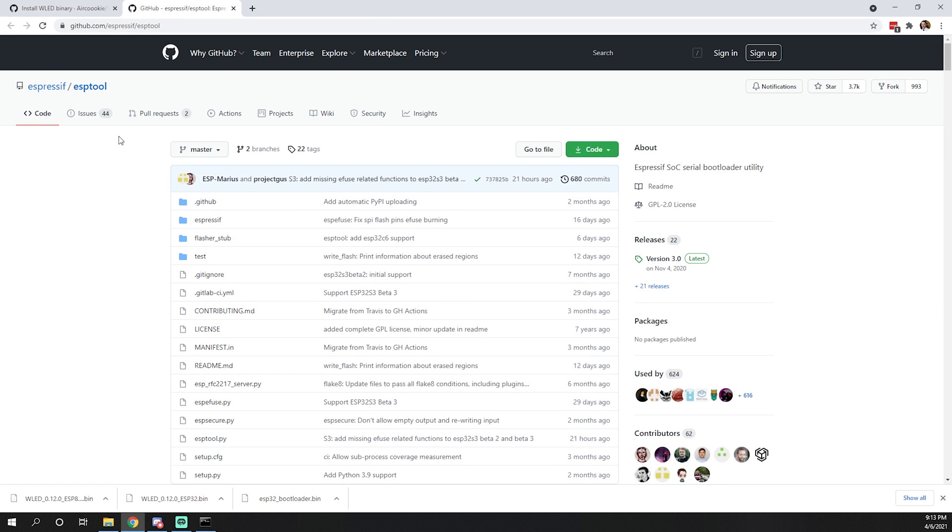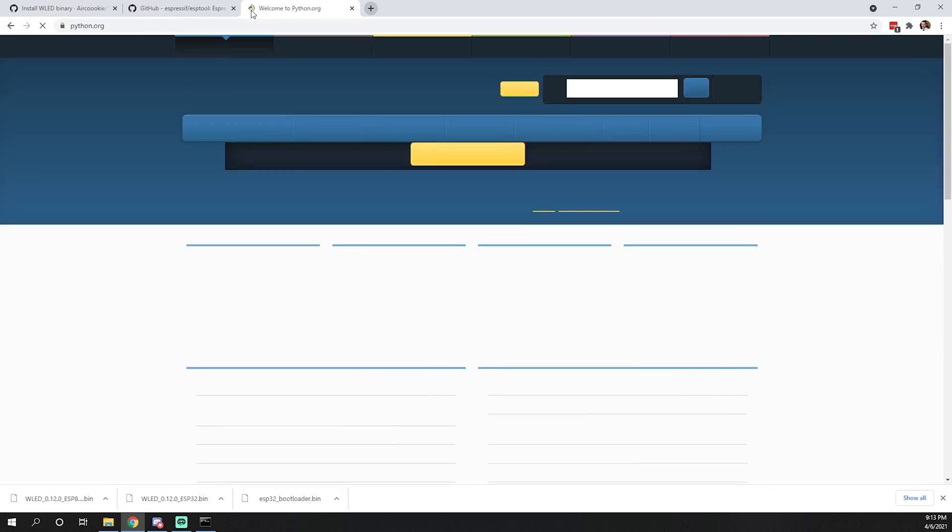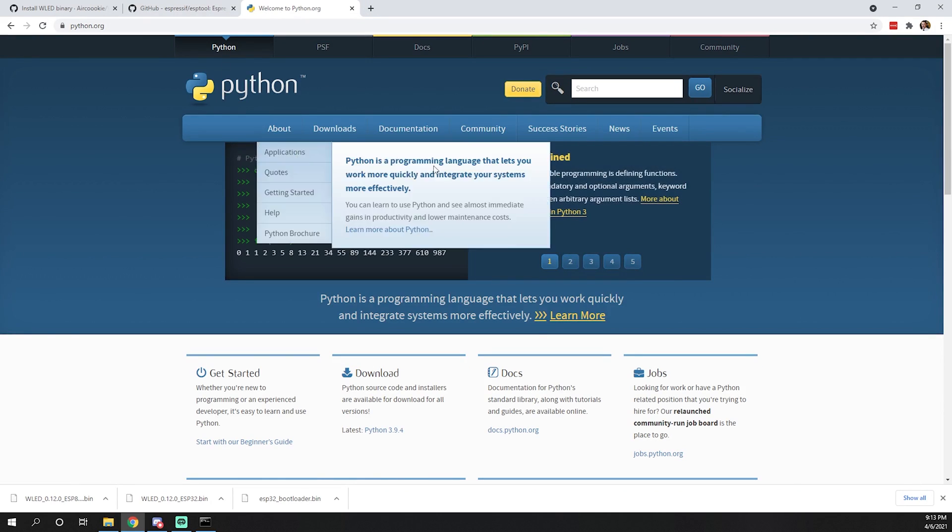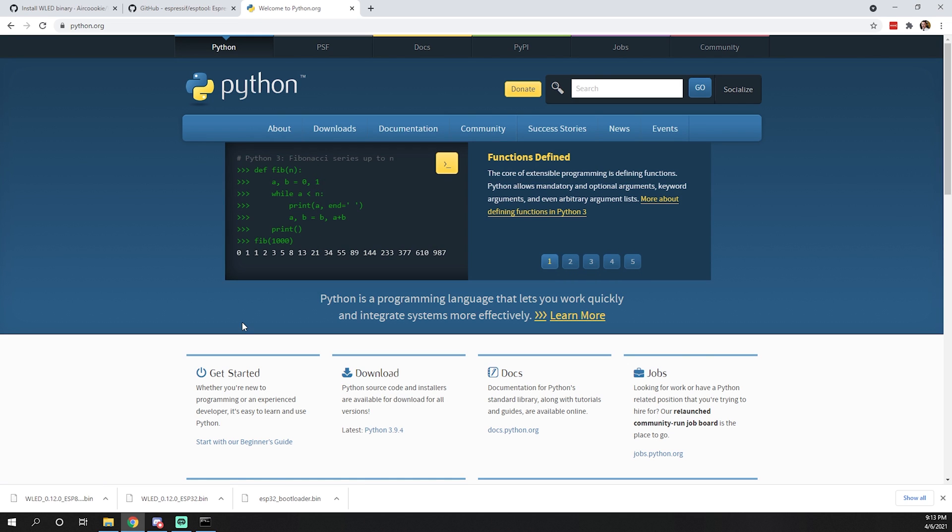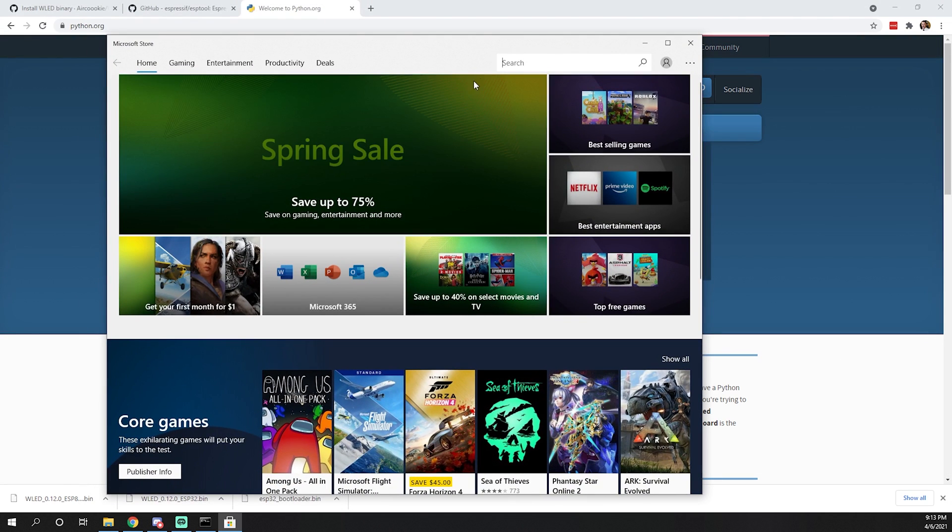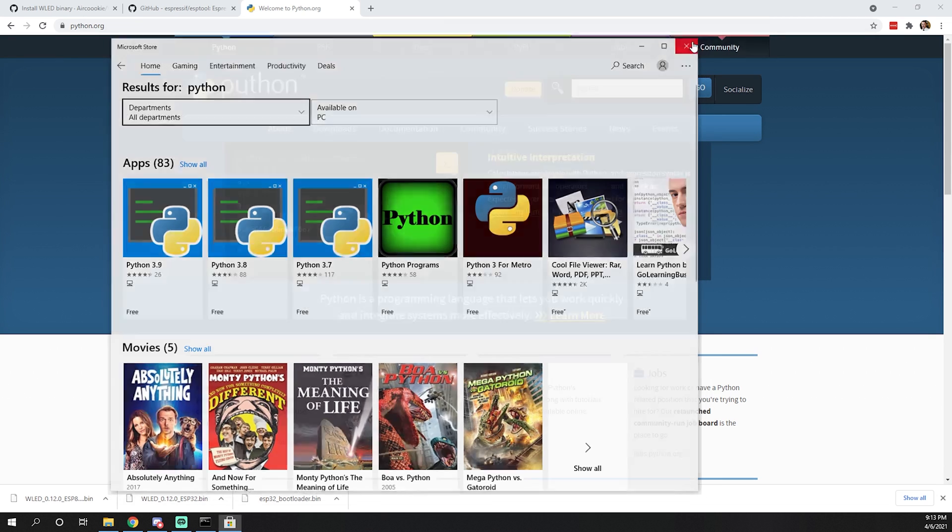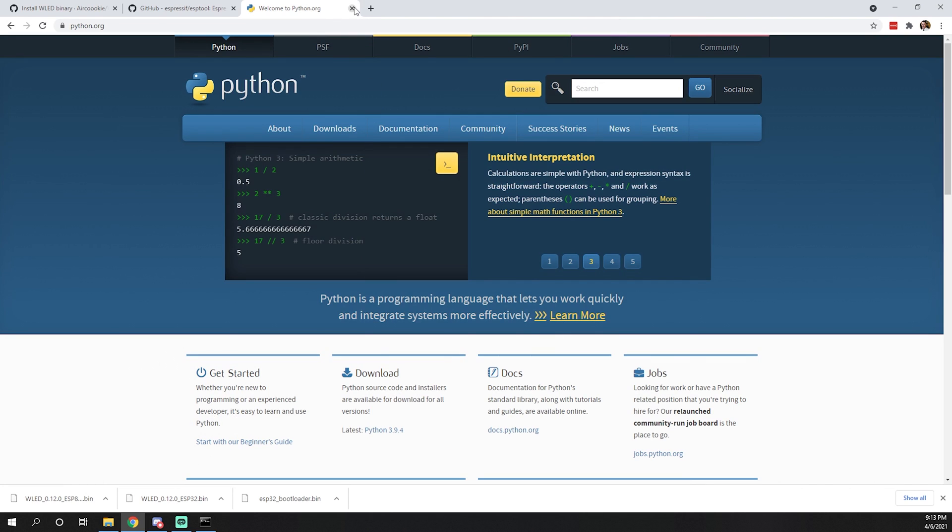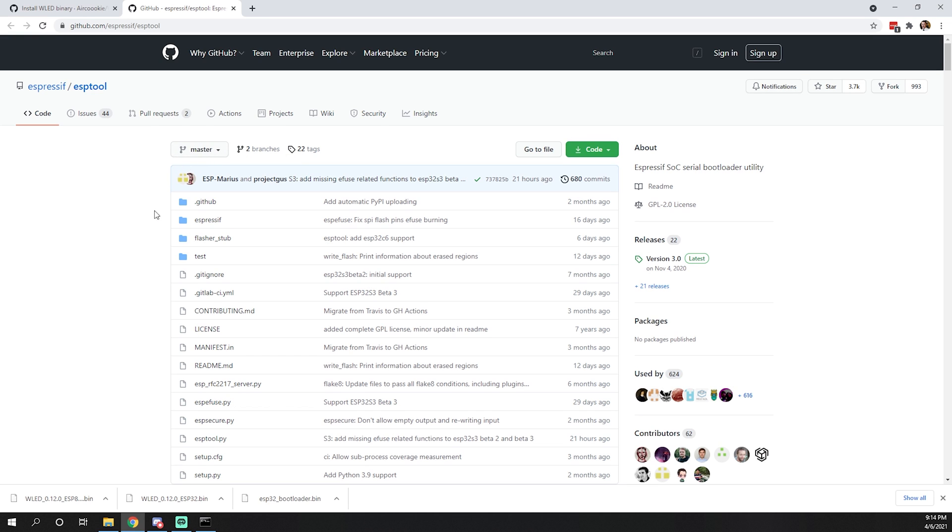This takes us to the Expressive esp tool GitHub page. You're going to need Python. I'm using Windows today since that's what most people will use. You can hop over to python.org and download Python, or Python is available in the Microsoft Store. Simply download and install the latest version. Python is already installed on my computer. If you need it on Mac or Linux, you can use your favorite package manager.